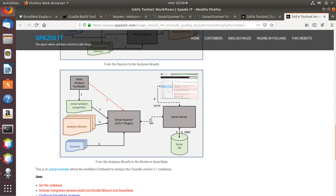Hello everybody, this is Maurizio Martignano from Spazio IT and in this short tutorial we're going to see the integration between Java and a code quality platform like SonarCube.